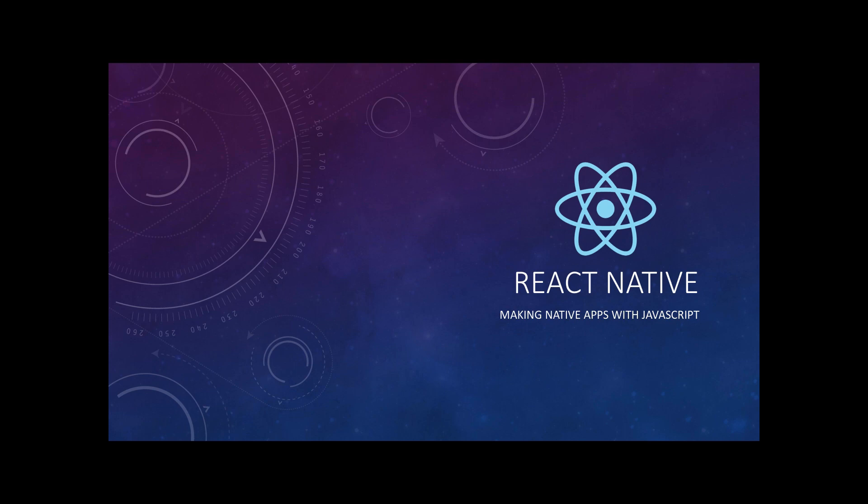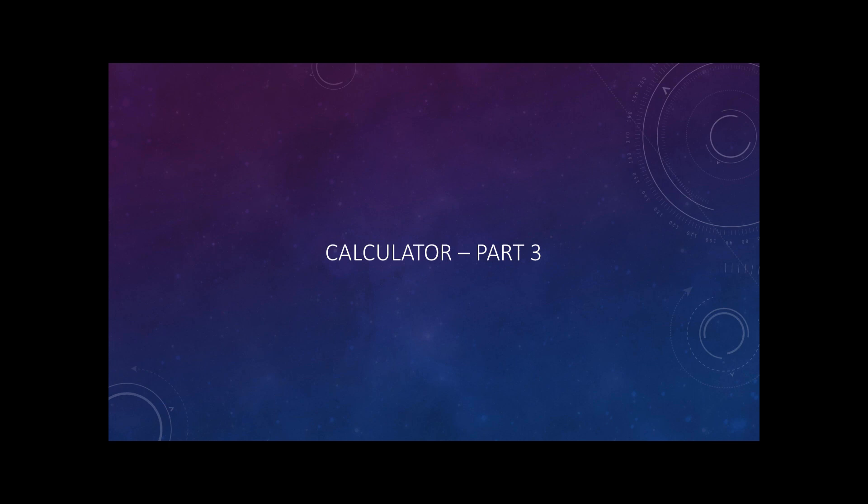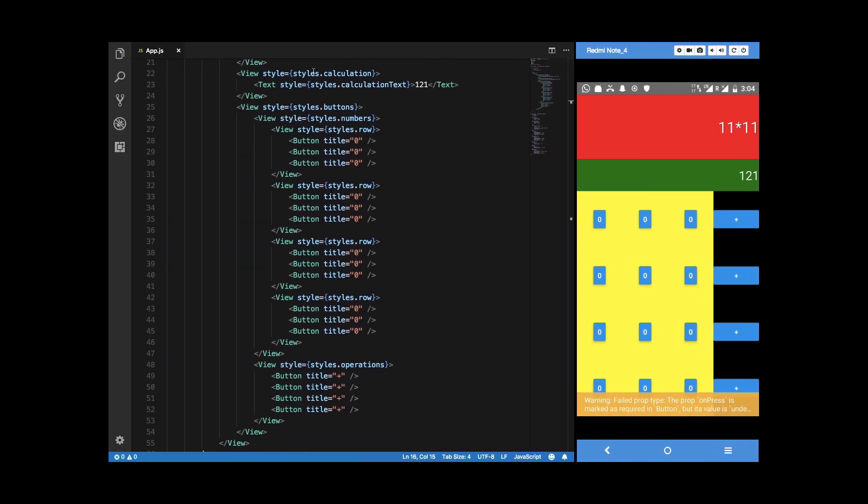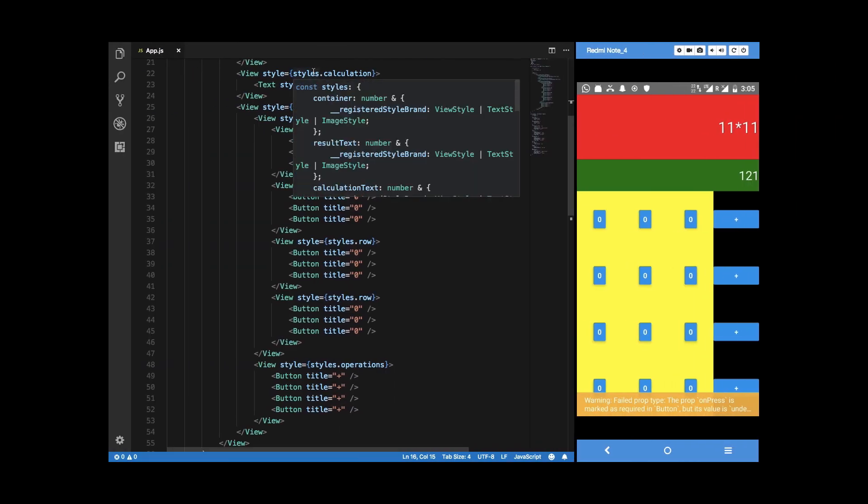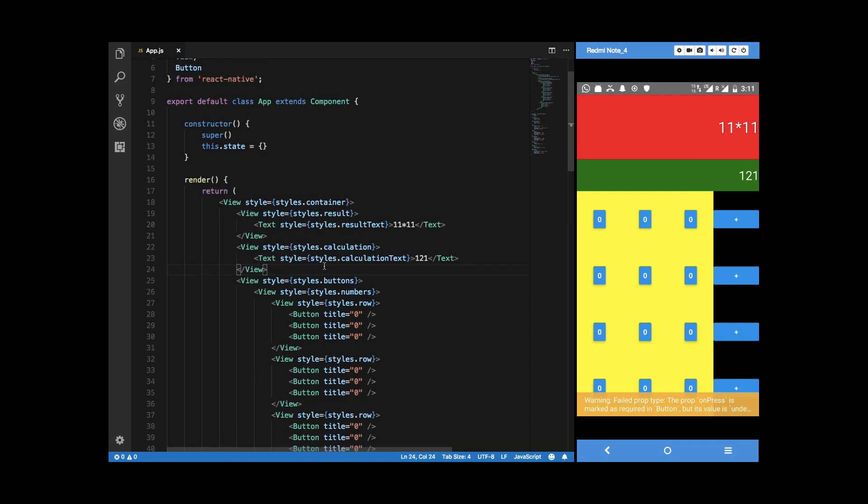What's going on YouTube, my name is Mehul and welcome to another React Native tutorial, actually part 3 of making a calculator app in React Native. In this tutorial, let's just proceed on with what we have done so far and let's just make it a little bit more usable and customizable.